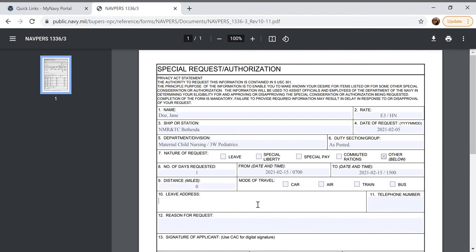The leave address is the base address which is 8901 Rockville Pike, Bethesda Maryland, 20889 and we're going to put a period at the end because we're in sentence format.